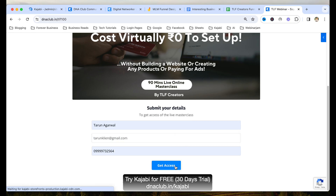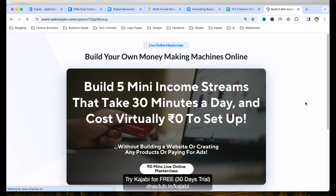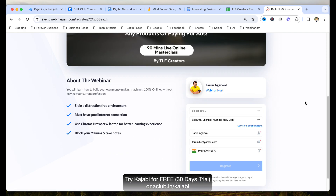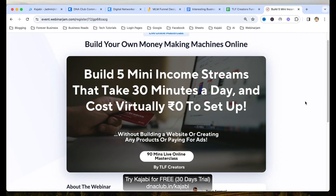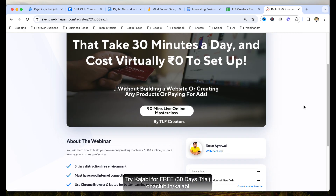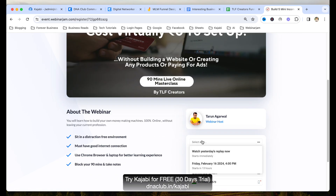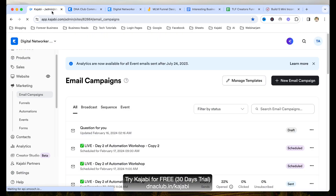If I click here on 'Get Access,' you can see it automatically navigates to the webinar room — basically our webinar page. Here you can see a webinar; you can watch yesterday's replay or watch the next live event. This is all automated.